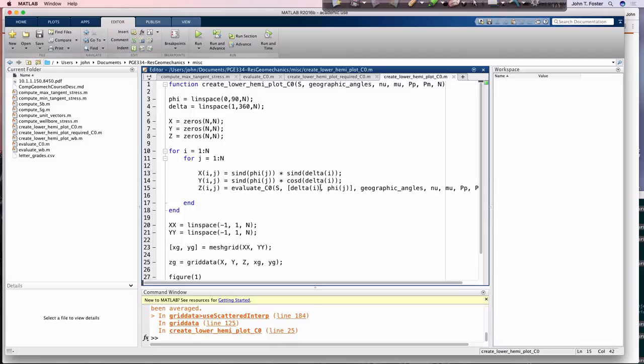I wrote it this way so that it would be very clear what it's doing, but almost any time in MATLAB you're using a for loop, you're doing it wrong. It's almost always the case. So let's look at this term, for example. And we don't even need to really look at, we can even simplify it further. It doesn't really need to be the sine of phi j and the sine of delta i. Just think of this as i and j, right?